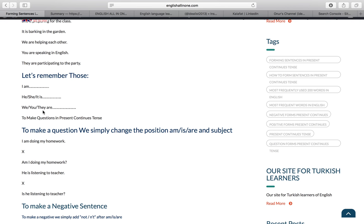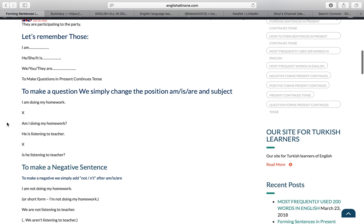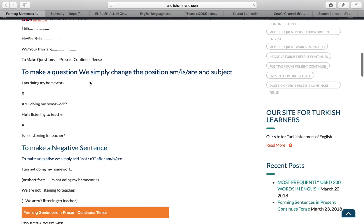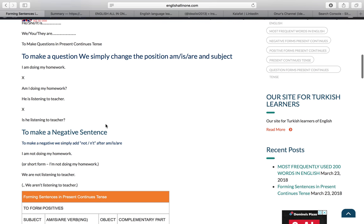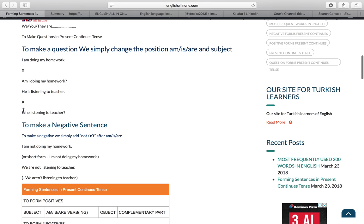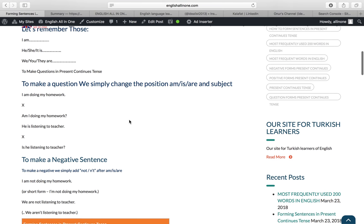To make questions in present continuous tense, we simply change the position of am, is, or are and the subject. For example: I am doing my homework → Am I doing my homework? He is listening to the teacher → Is he listening to the teacher?